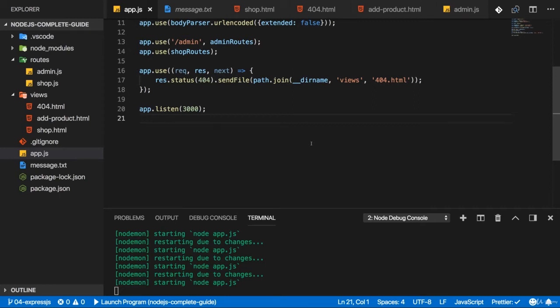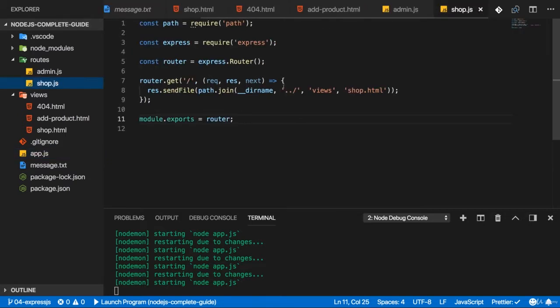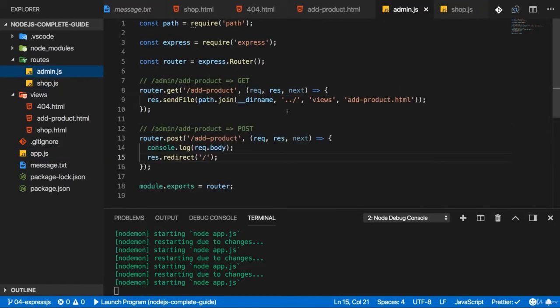Before we work on the styling, let me add one note on how we navigated to the root folder in shop.js and admin.js.